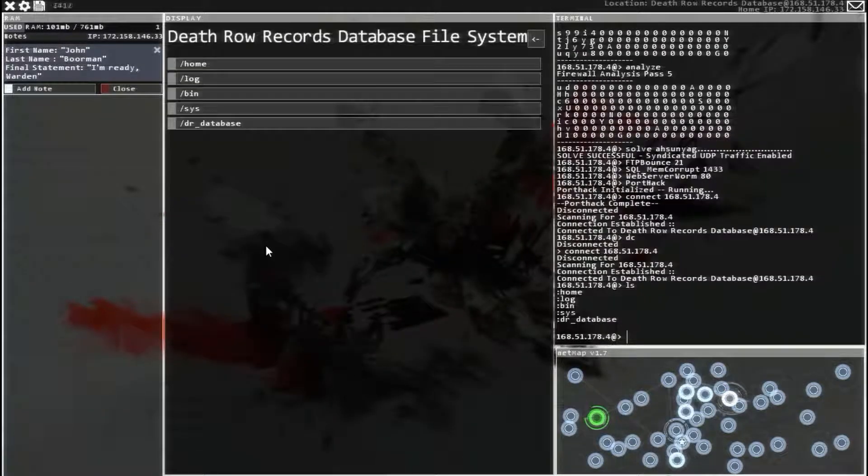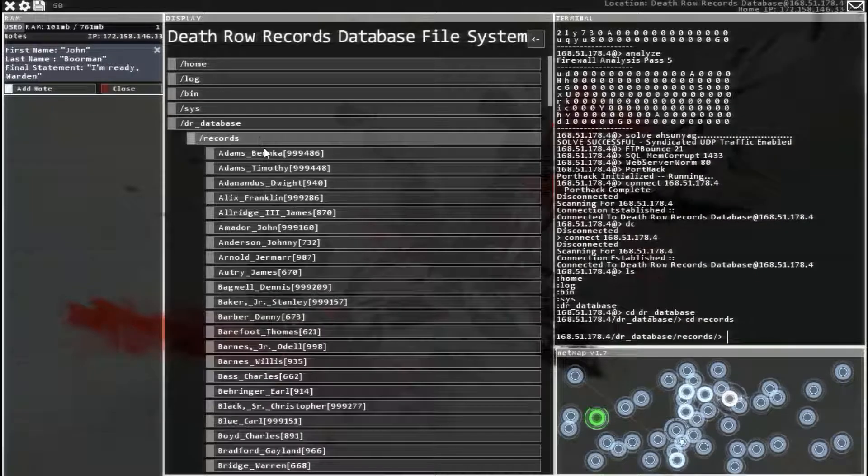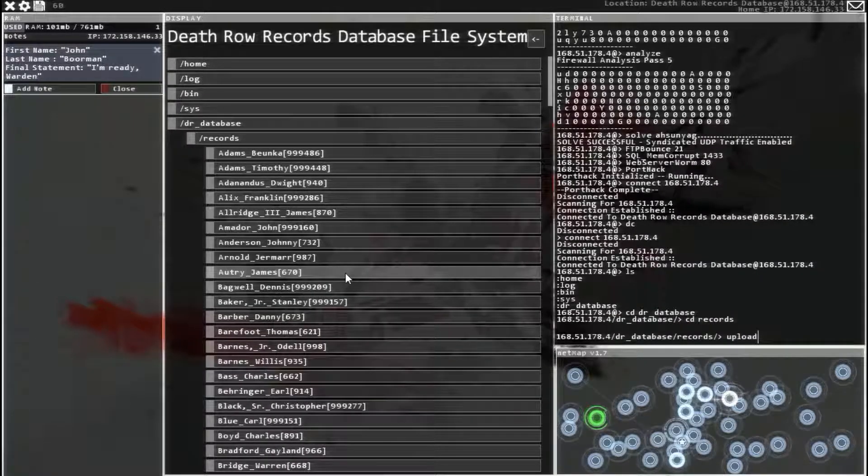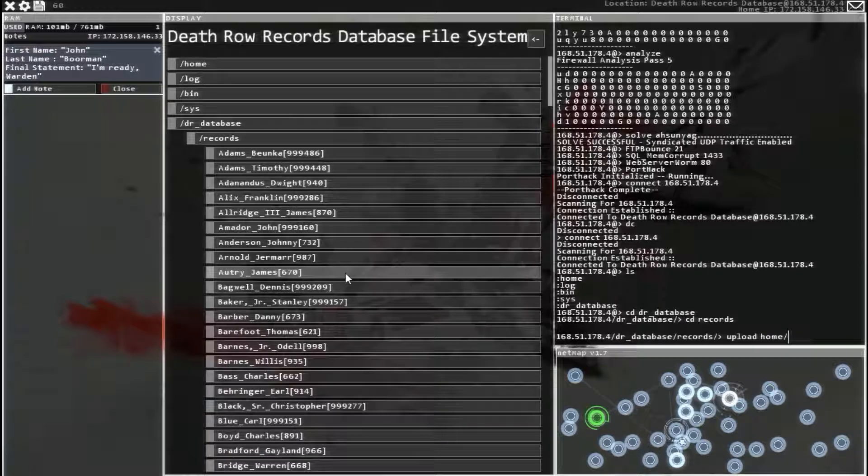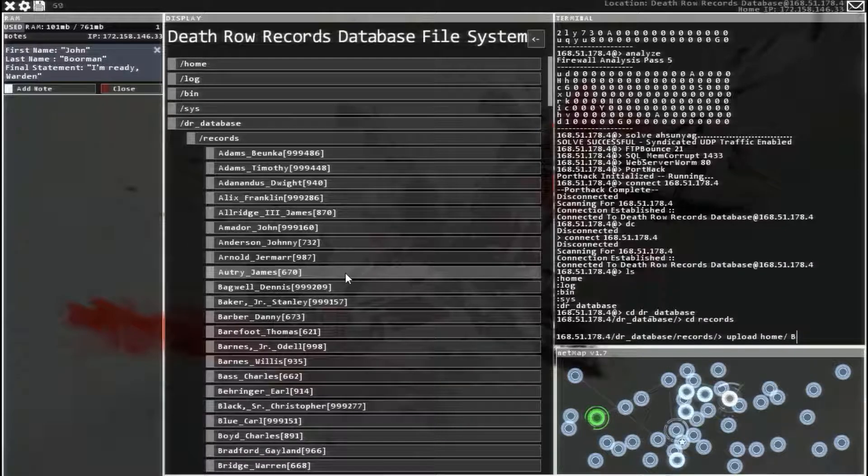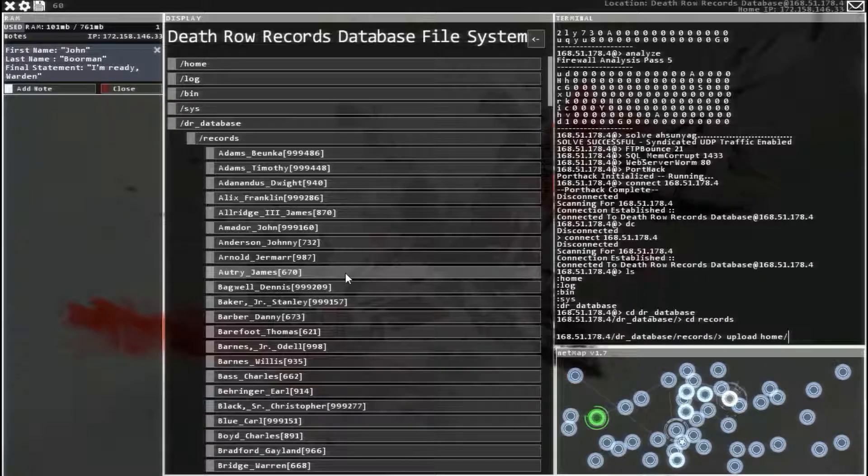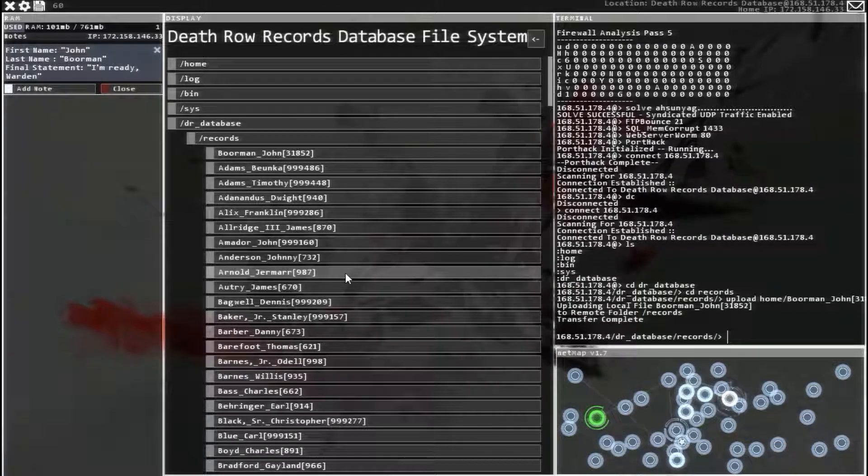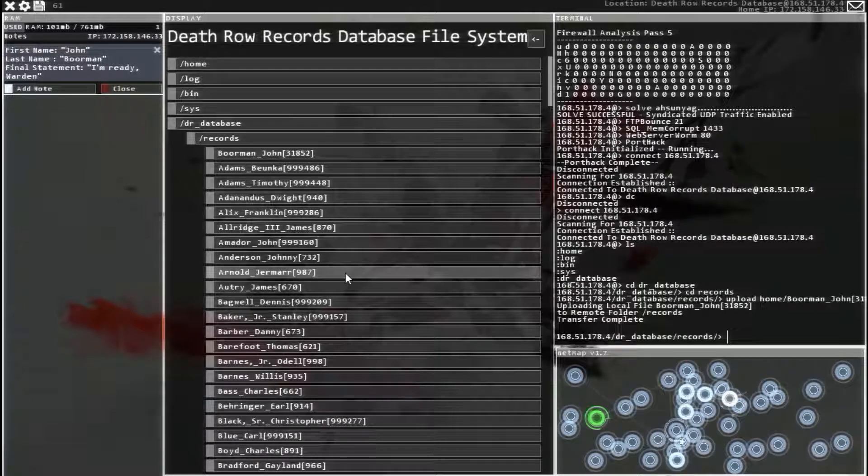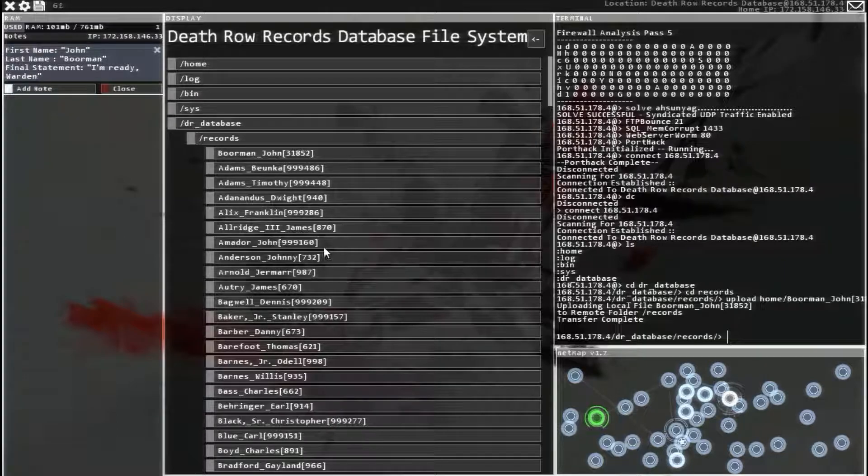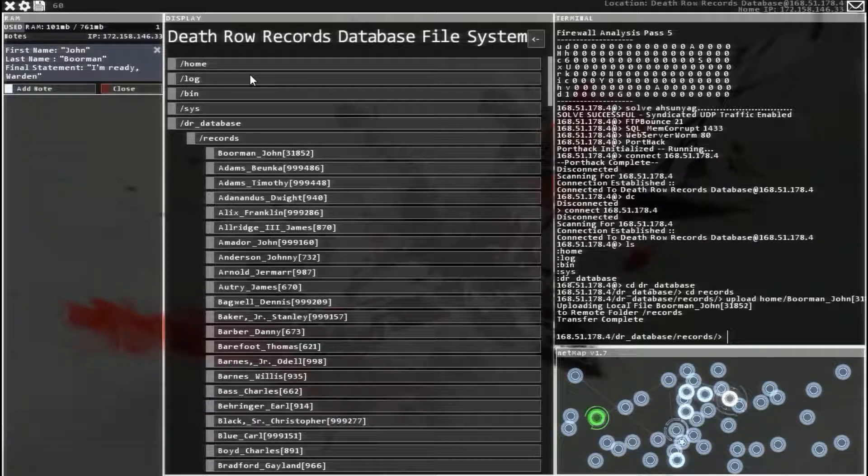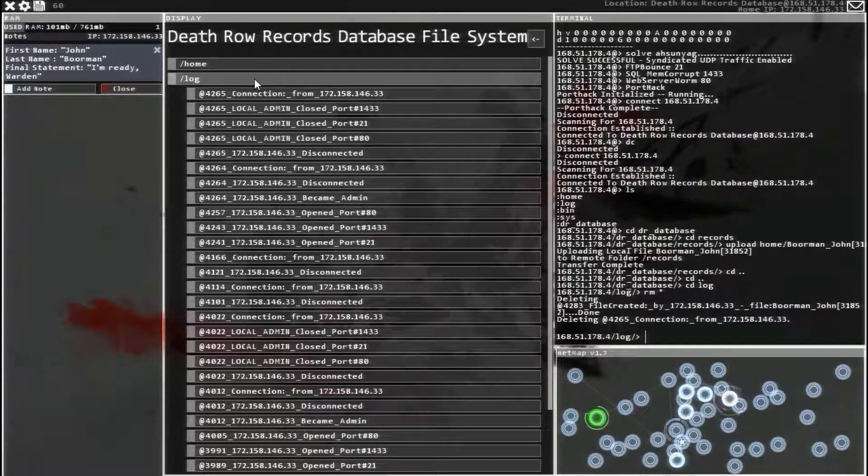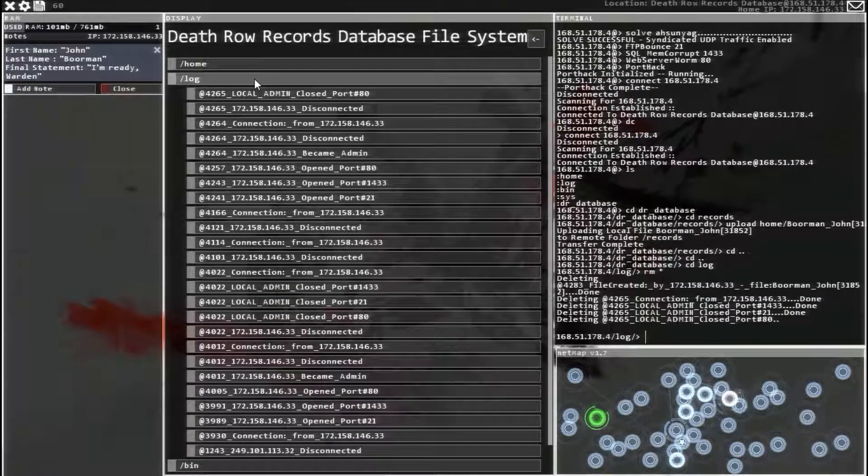Exit view files. Head over to the death row database records. And then upload home Borman, always put a space in there. Borman John upload. There we go. And there it is, now in the database. So we are done. Just clear out the log. And then go reply to the email.